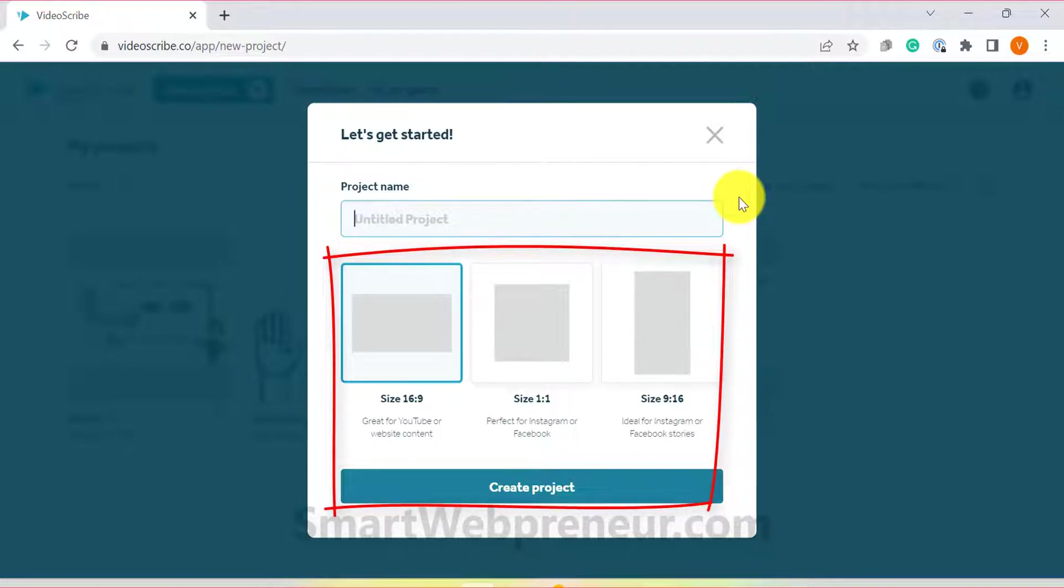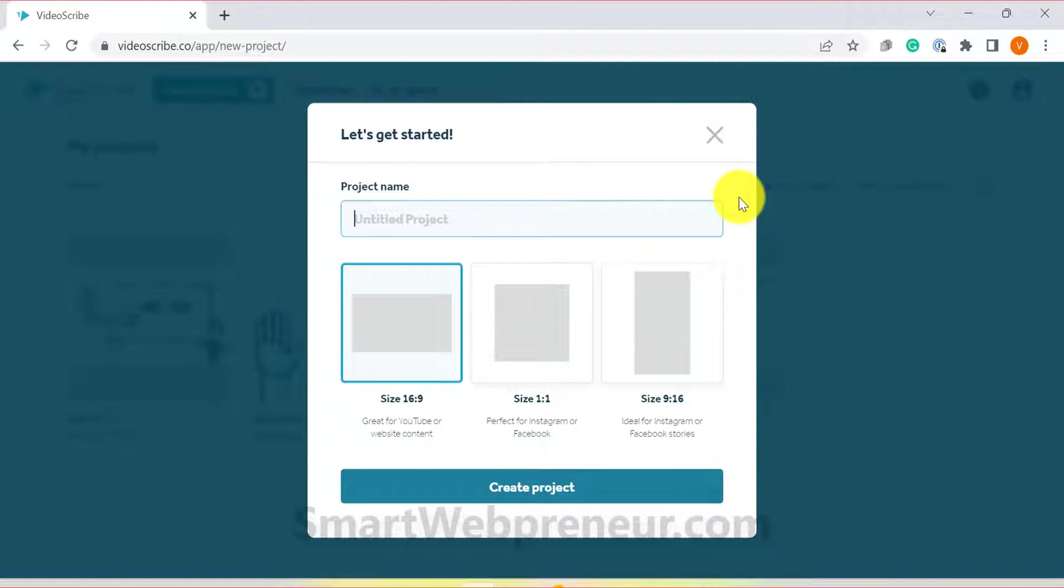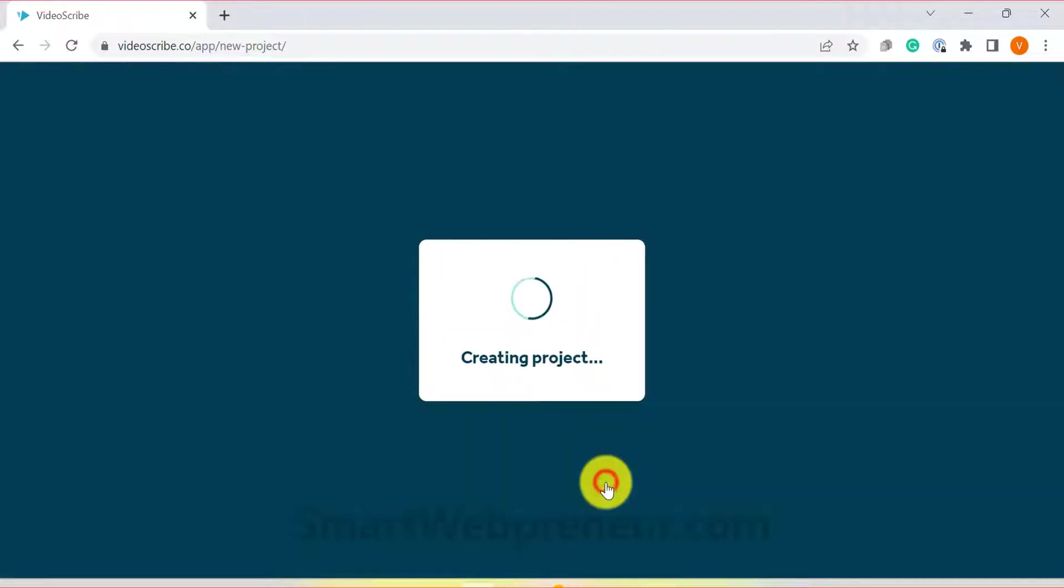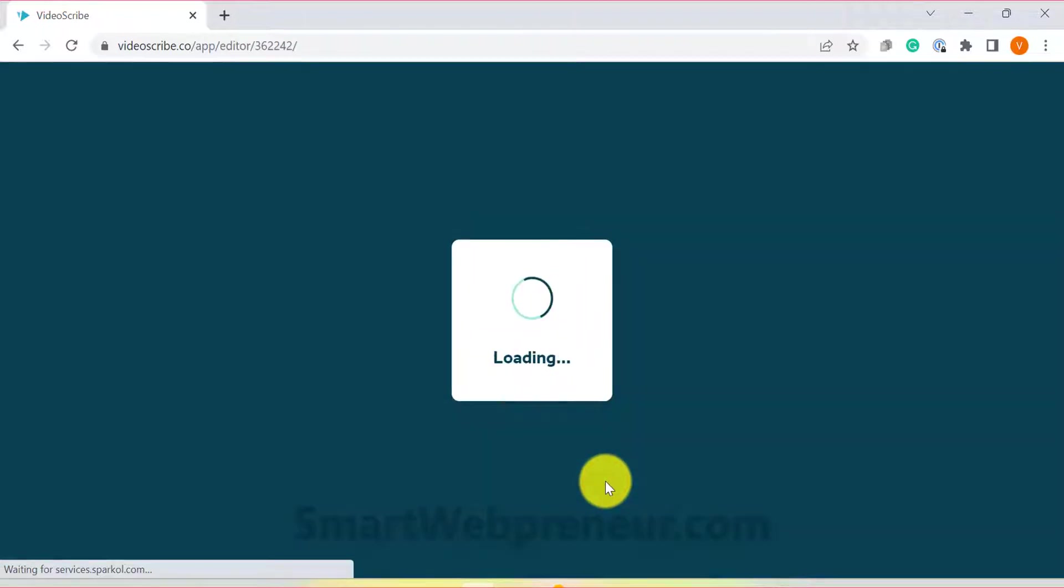Using these various options, you can create videos for YouTube, websites, Instagram and other social media platforms. I am going to choose the 16 is to 9 size which is perfect for YouTube and website content. Now click on the create project button and you will be taken to the workspace.